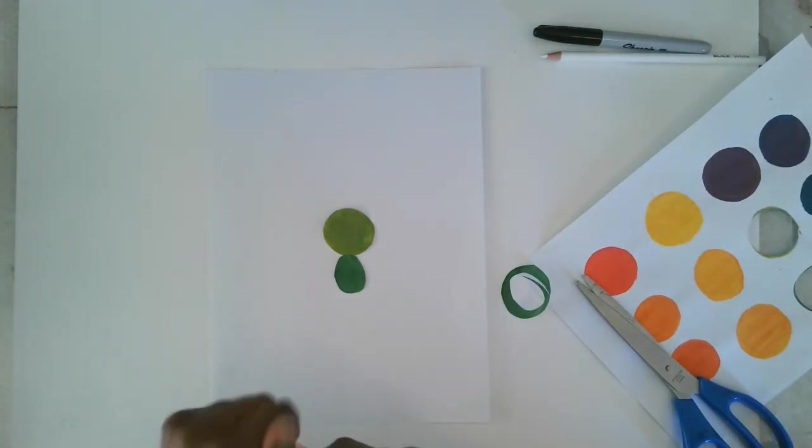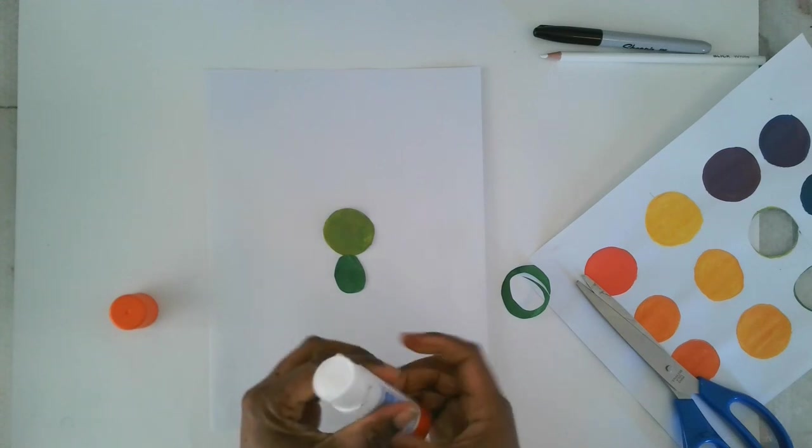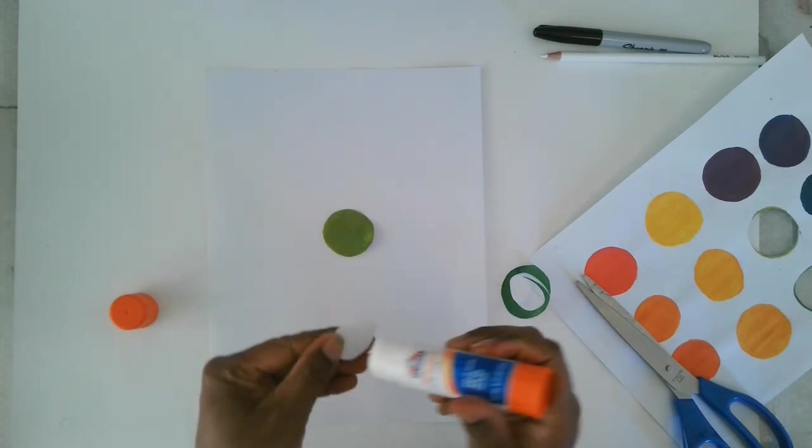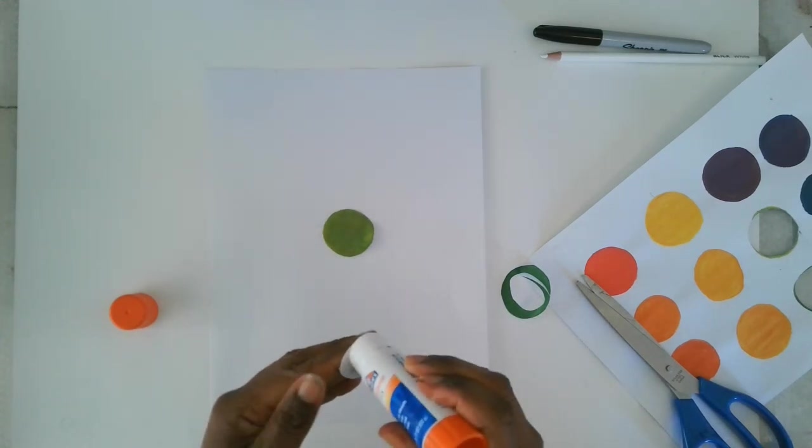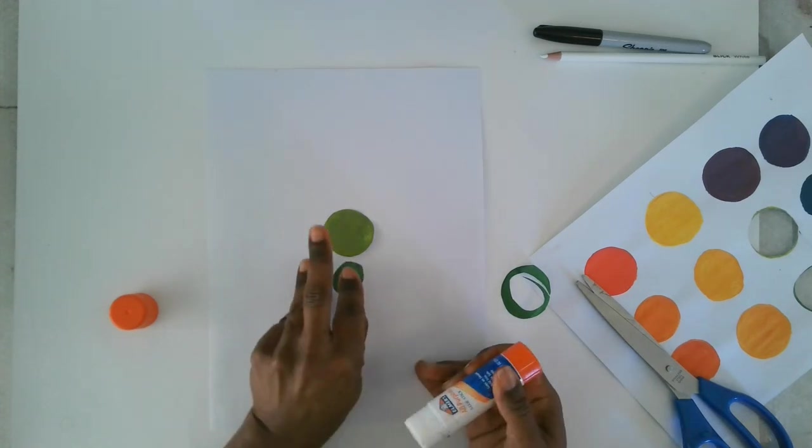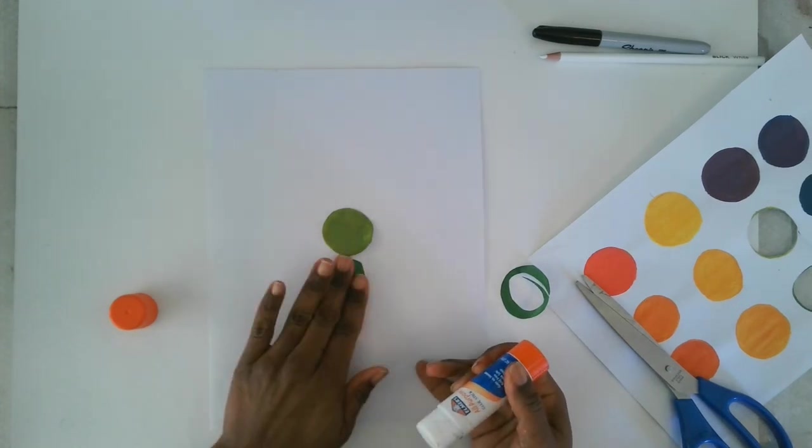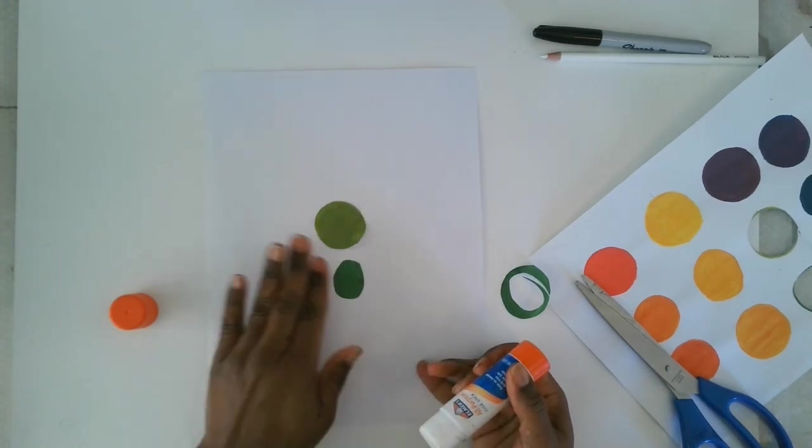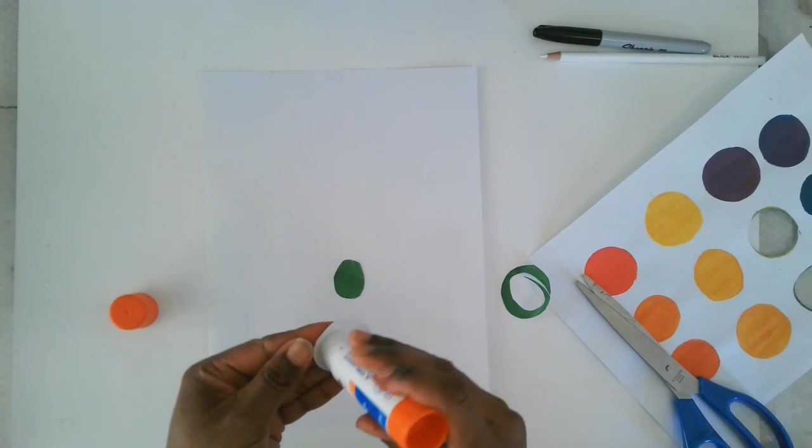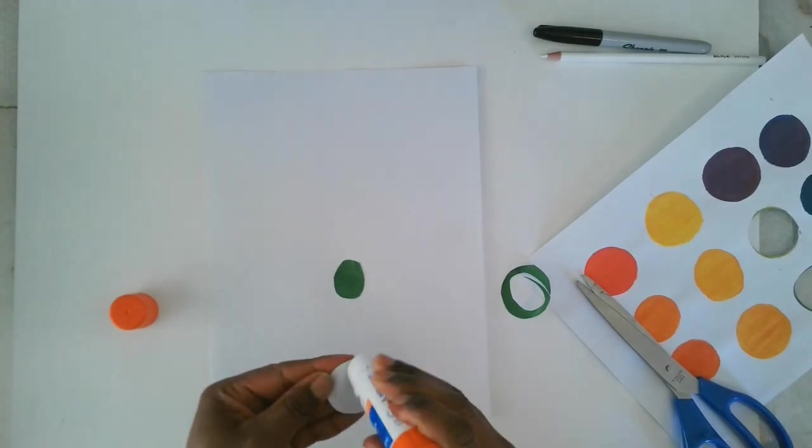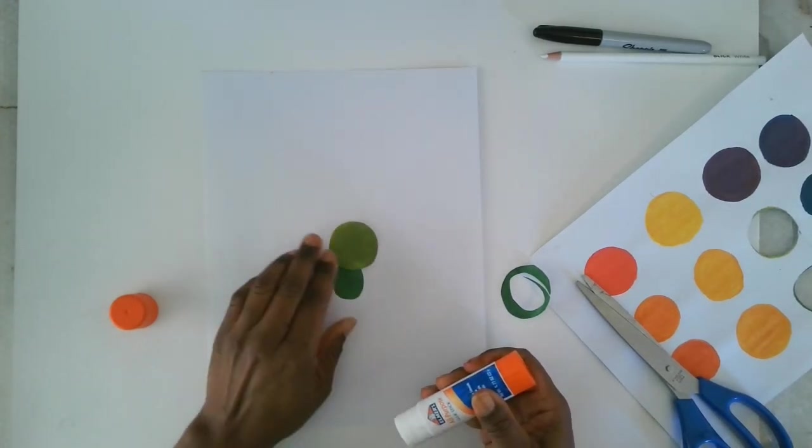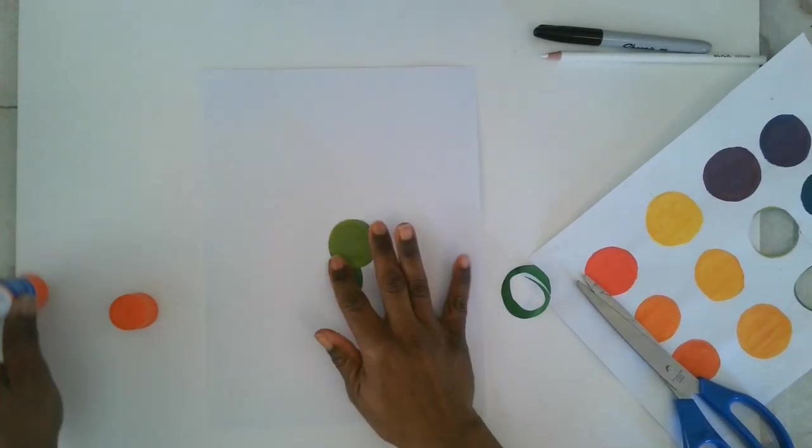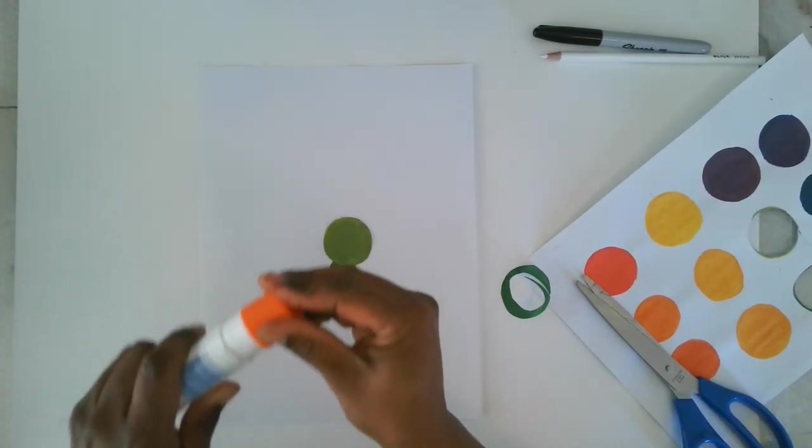Okay. So use your glue stick to glue them down to another piece of paper. And I'm just putting my glue on the back of my circles. So it just stays exactly where I want it to go. Then I'll glue down the head of my guy. Okay. All right.